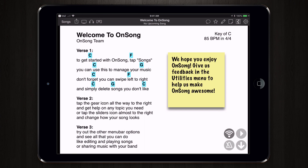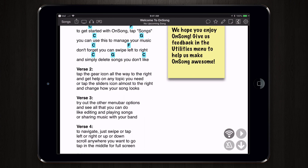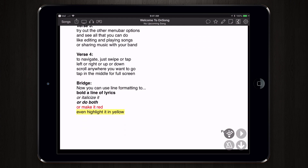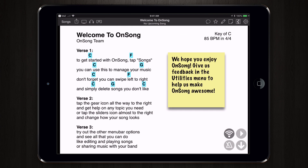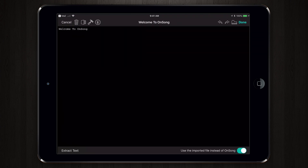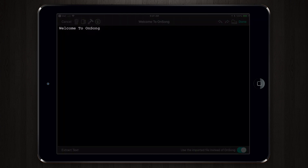Now while this looks like a regular Welcome to OnSong song, we have to remember that this is actually a PDF file. So if we were to tap on the song editor, we can see that it only has the title of the song.